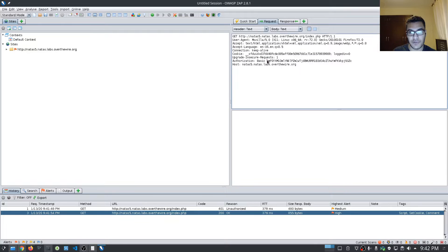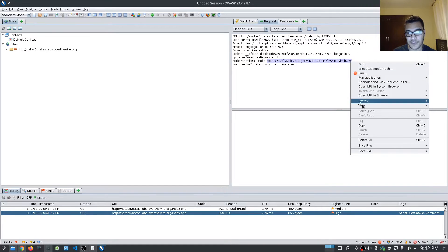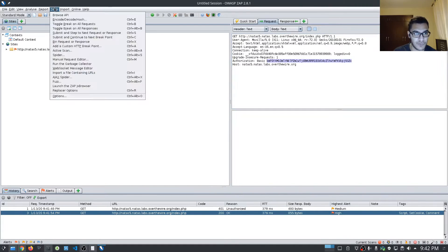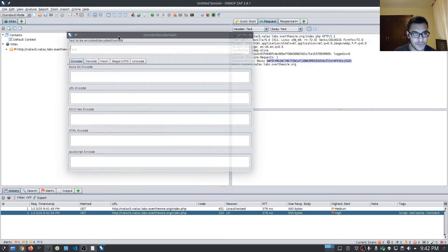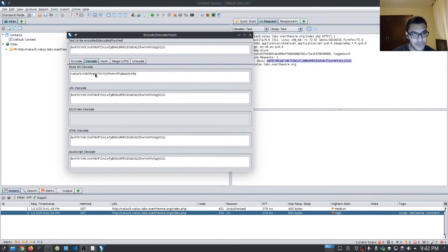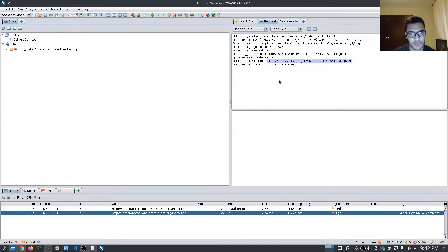If we take a look at this base64 code here, that should pretty much have the password. So we go to Tools and Code and we just paste it in here and say decode. Yep, that gives us the username and the password. So nothing special there.